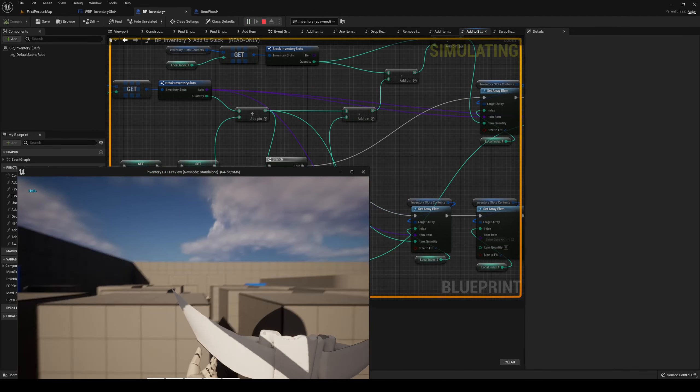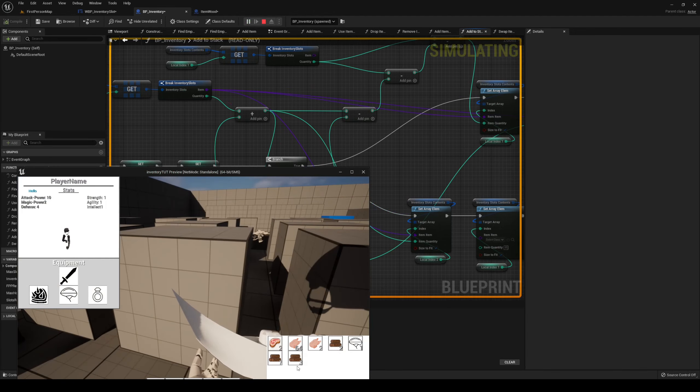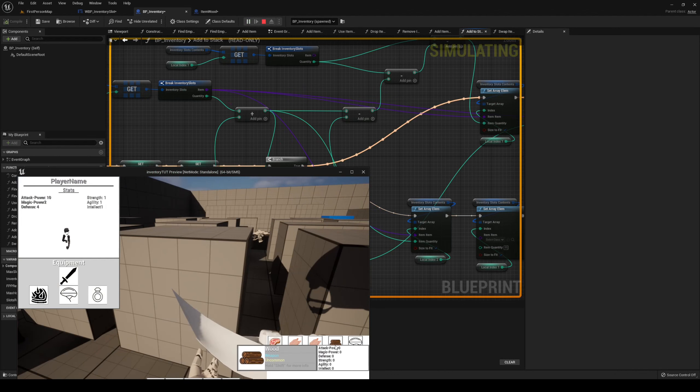That is to do with the fact that we plugged in the quantity wrong. The quantity should go into the addition up there. Now hit play — and we can add these stacks together, and we can swap stacks if they need to be swapped.